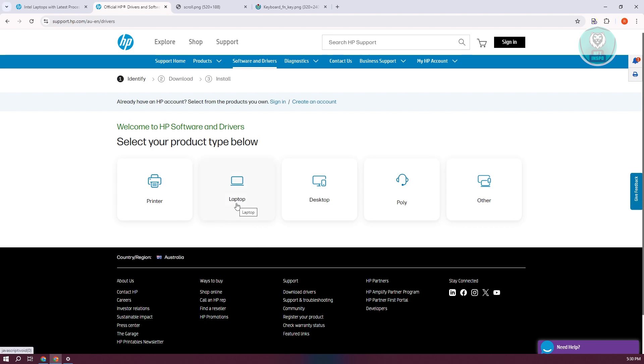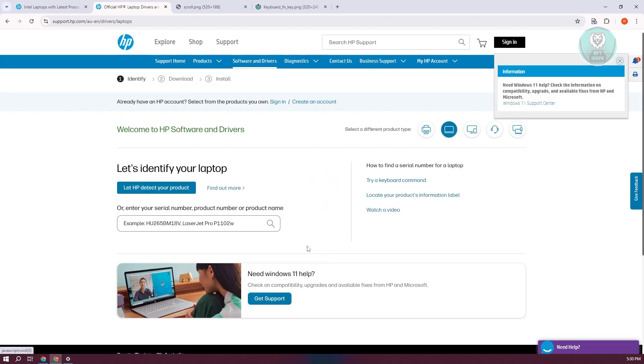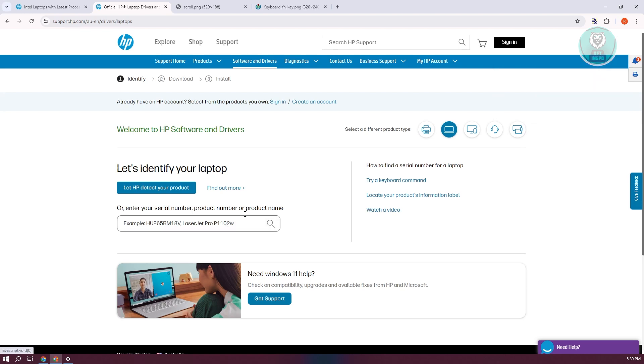You could go to laptop. From here, it will give you an option to enter your laptop product number or product name. Once you enter the product name, it will give you the appropriate download links for the drivers that you might want to install.